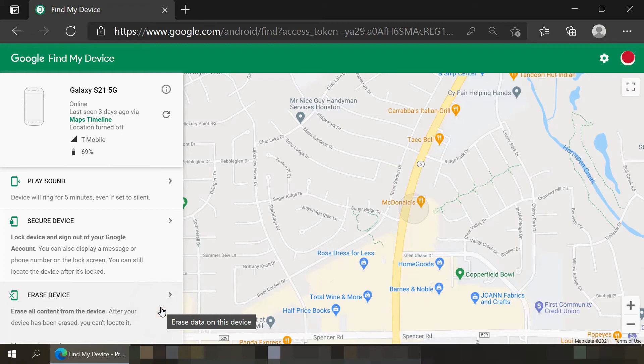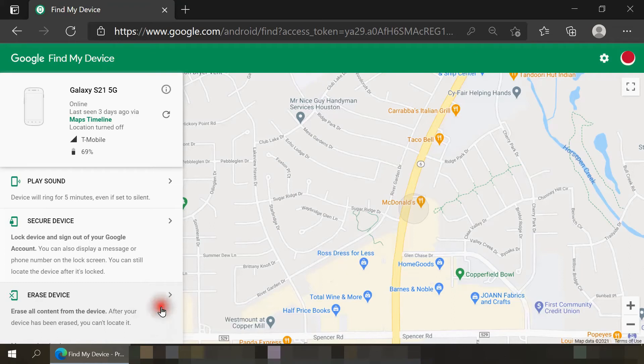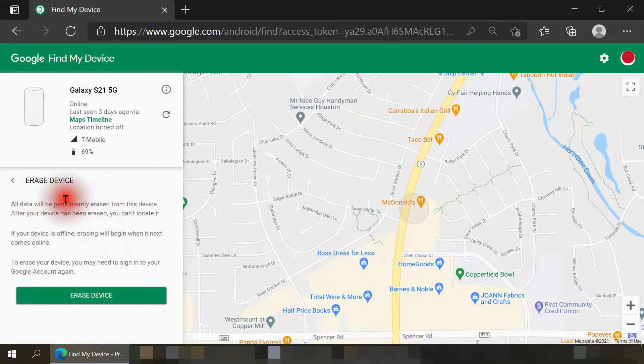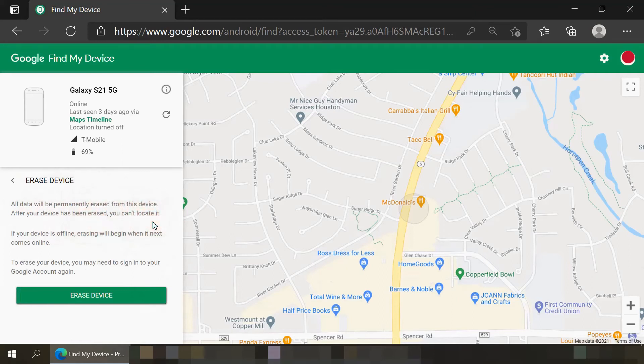Do keep in mind, this will only wipe the internal memory of your smartphone. If it has a micro SD memory card inside of it, this option will not erase any data on that memory card. Let me select this option. When I do, it does remind us that all data will be permanently erased, and also after it's been wiped we won't be able to use Google's Find My Device service to locate it.